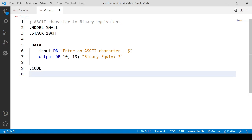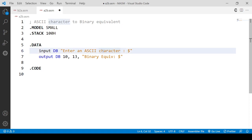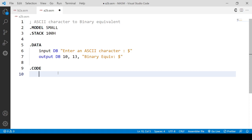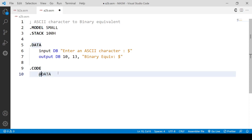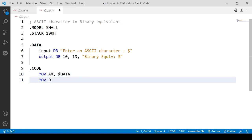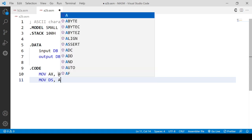We will first be printing this string to prompt for input. For that, we first have to get access to the data segment. The data segment memory location is stored here, so we will be moving this location to the AX accumulator. Then we are moving it to the data segment register, because the data segment register holds the address of the data segment.